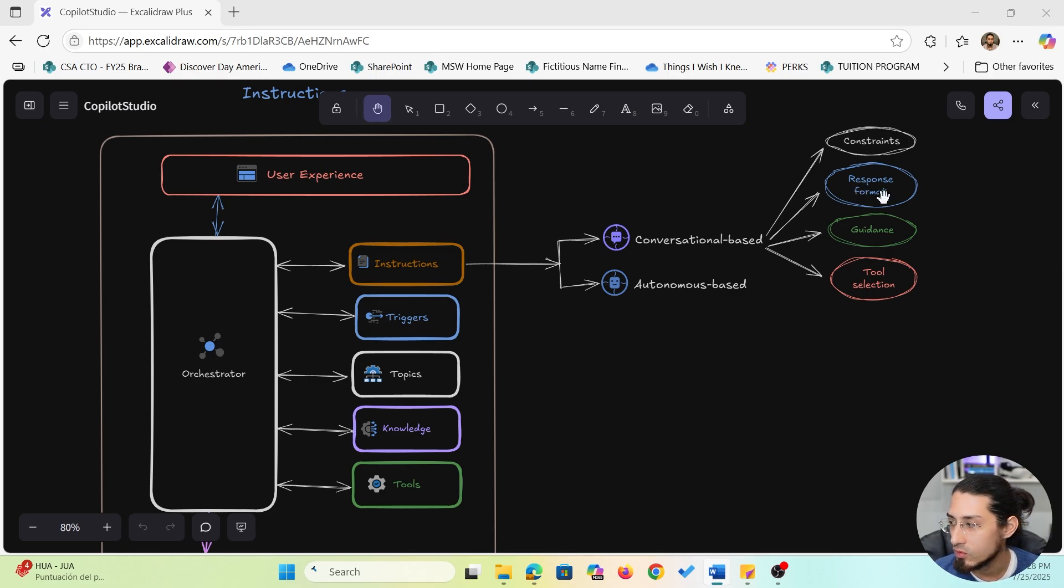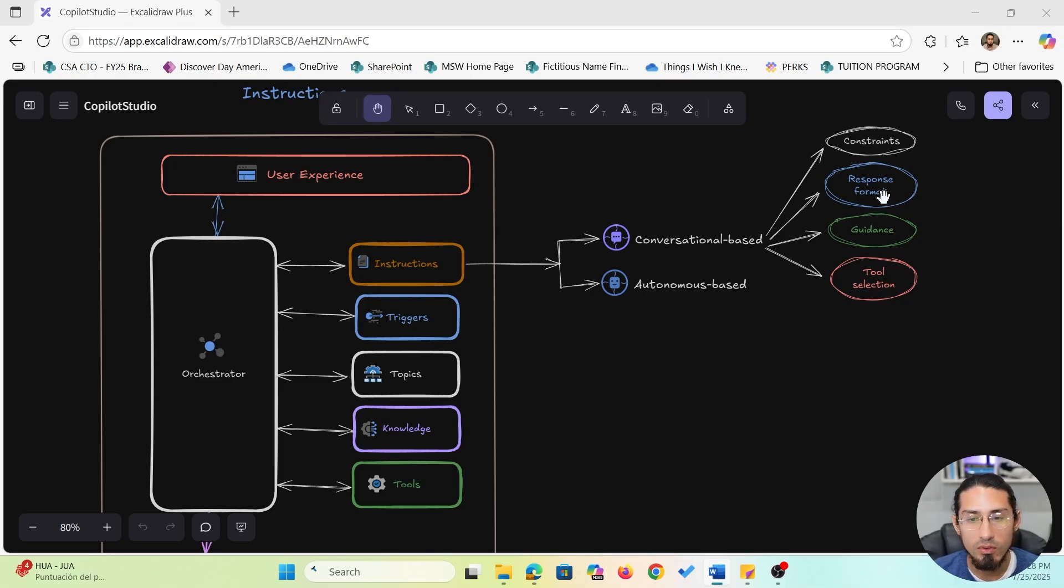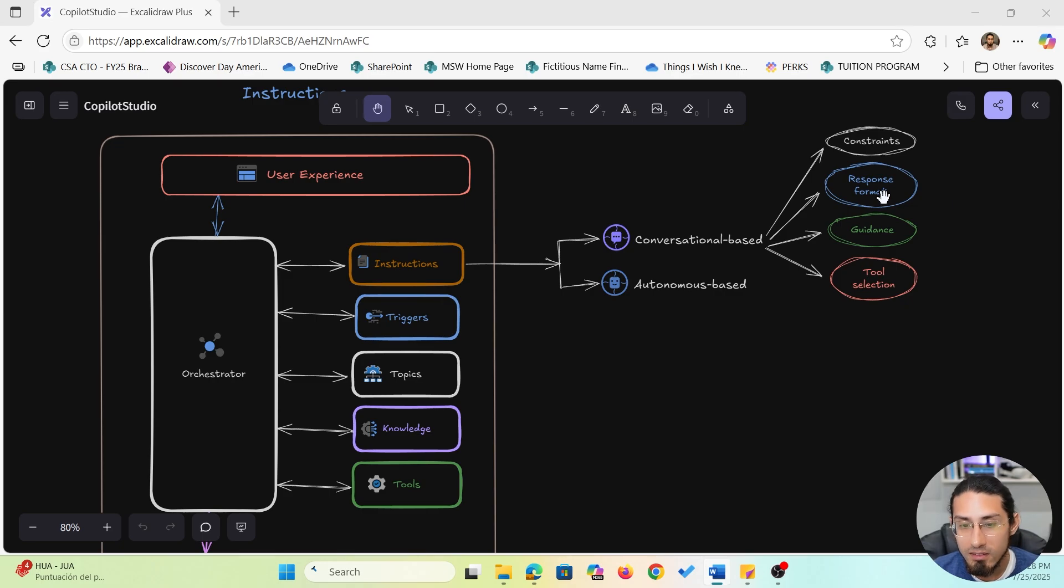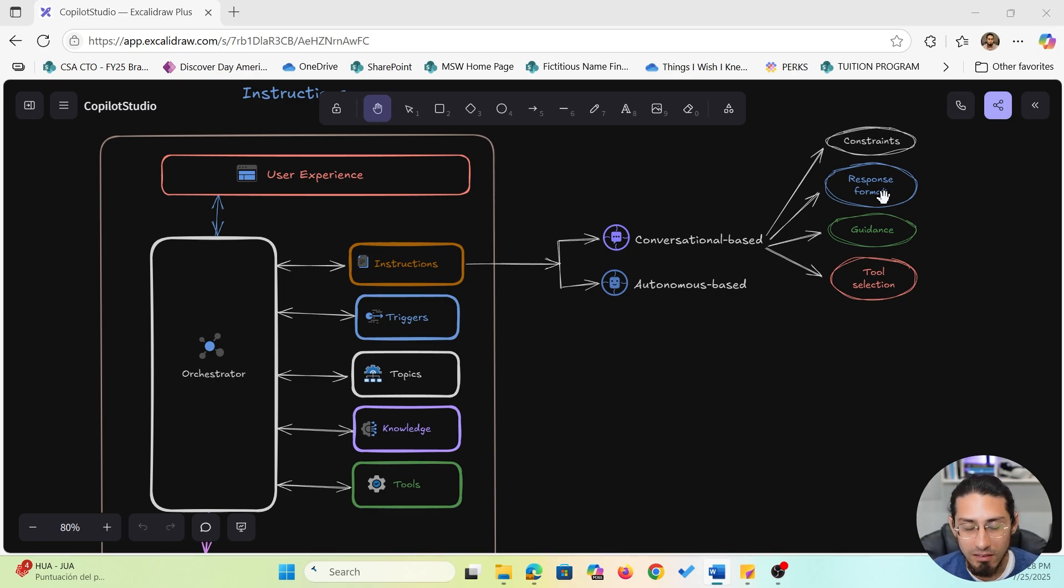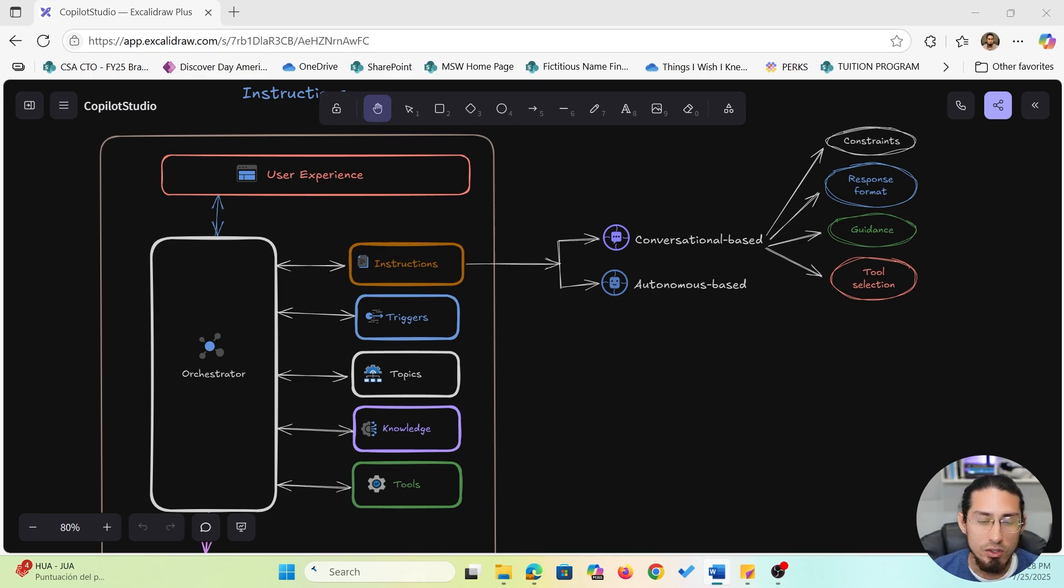Then we have response format. This controls how the response is delivered, so you can ask the model to answer in a list, keep it short, use markdown, or even return JSON if needed. It's really useful when consistency in output matters.